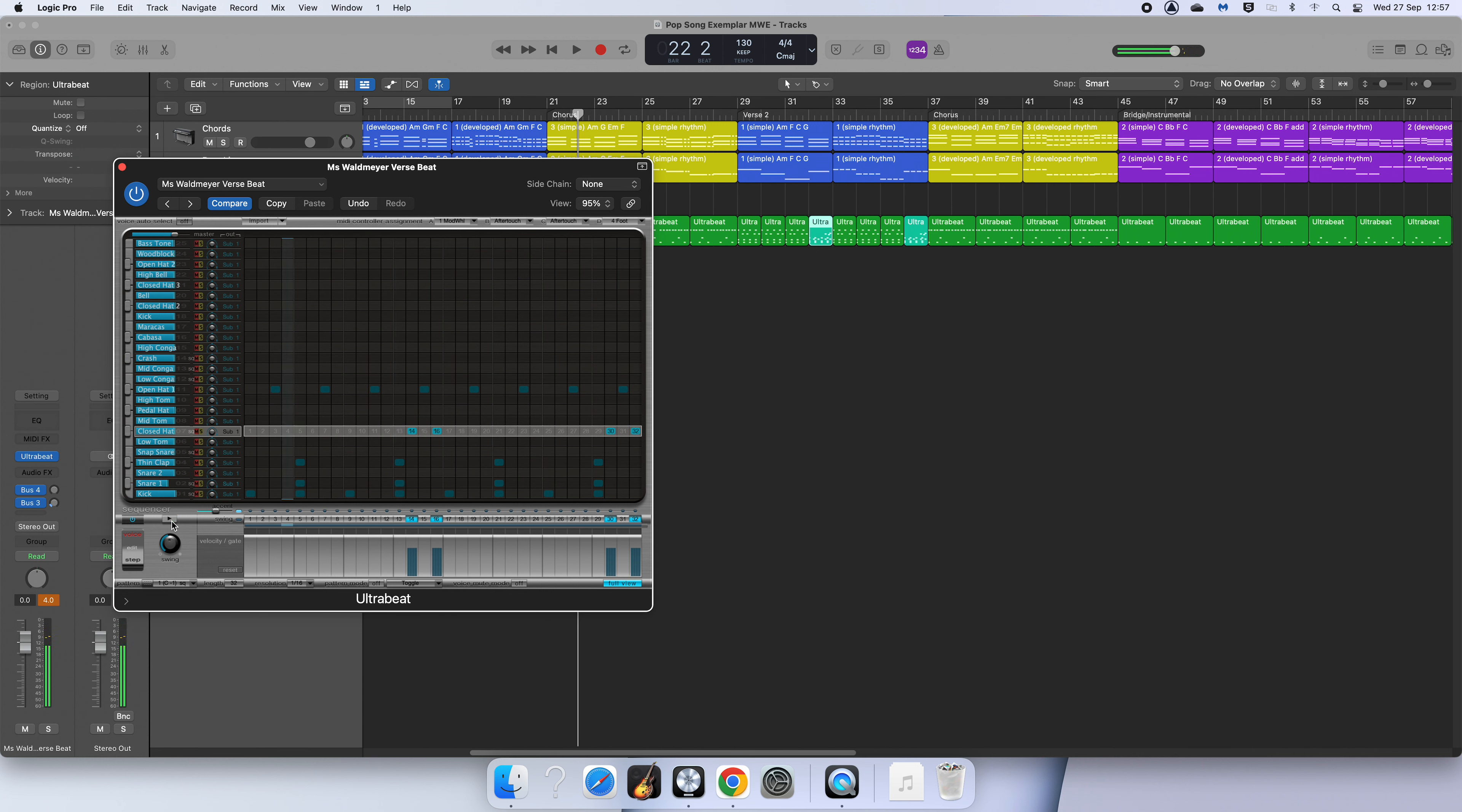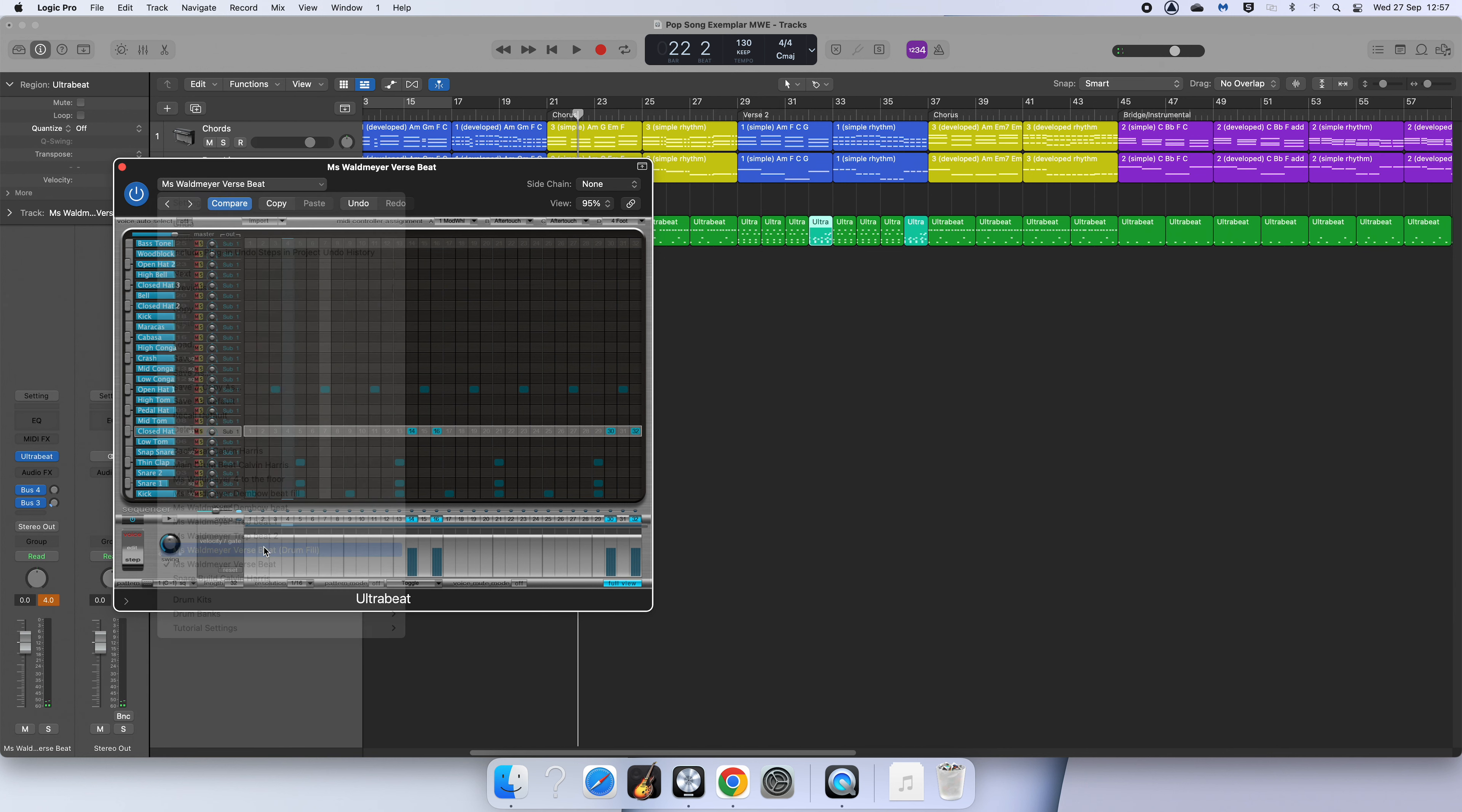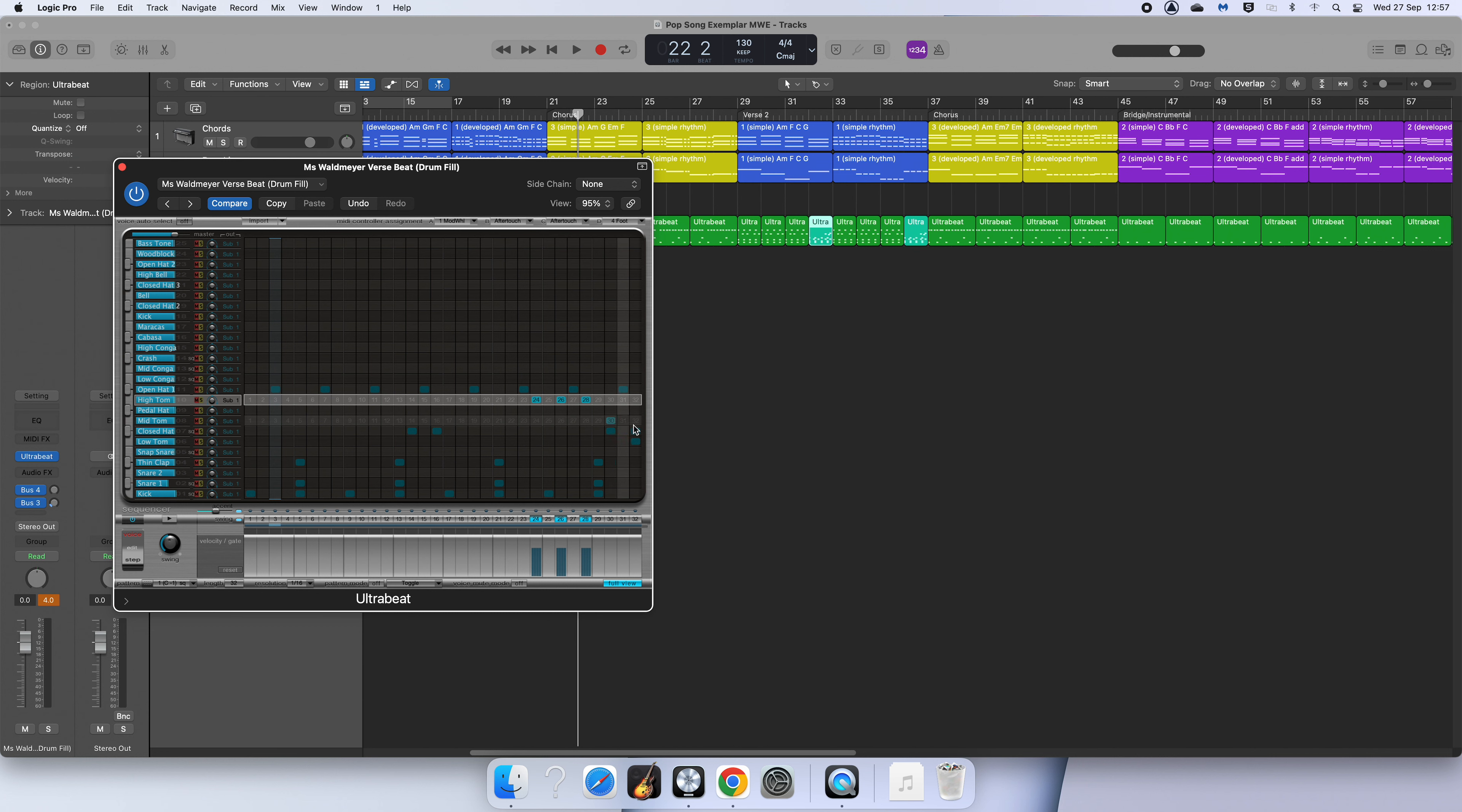It's just a basic four to the floor beat. I've then added in a drum fill which sounds like this. But in this case, I've still used my tom sounds to create this effect. I just added in a couple of extra ones.